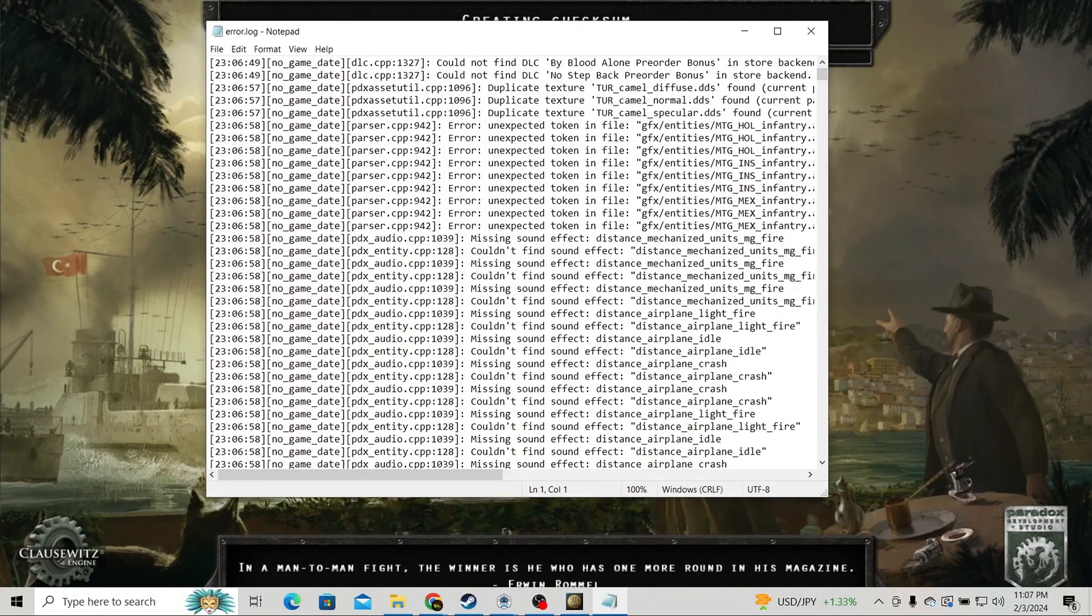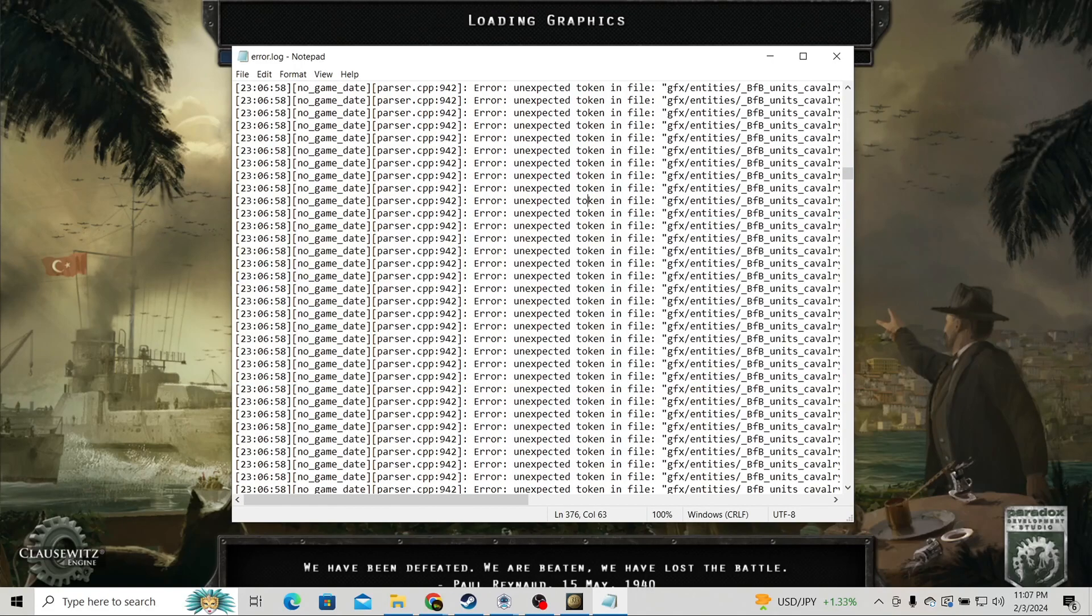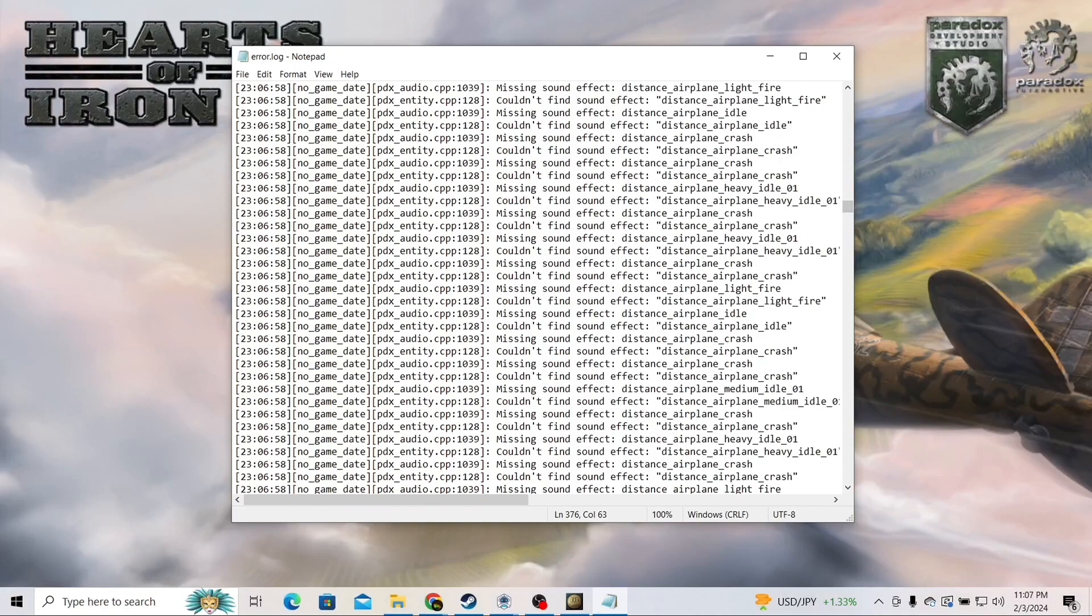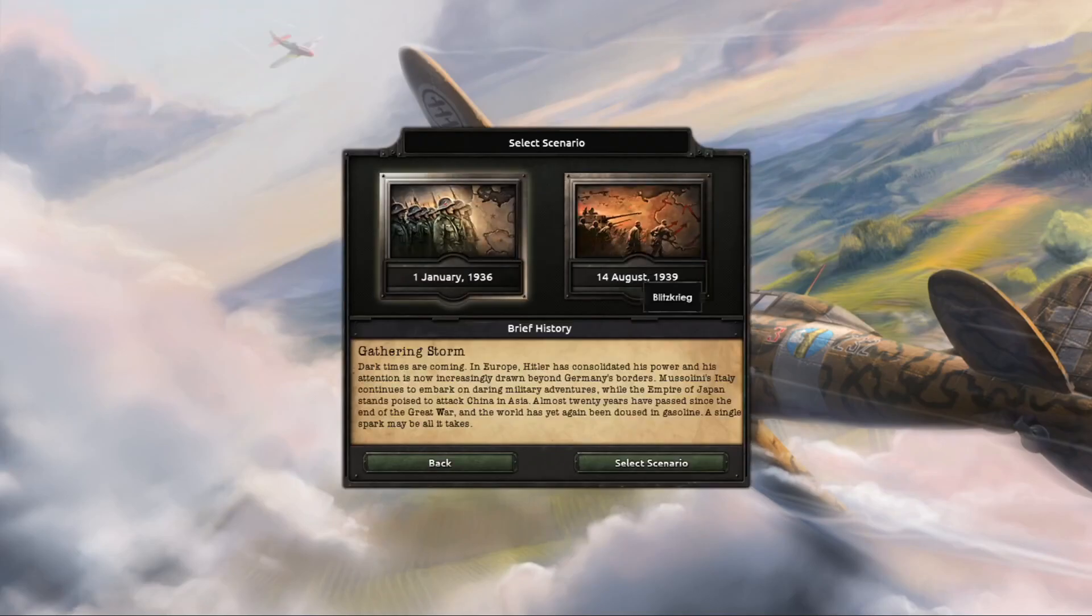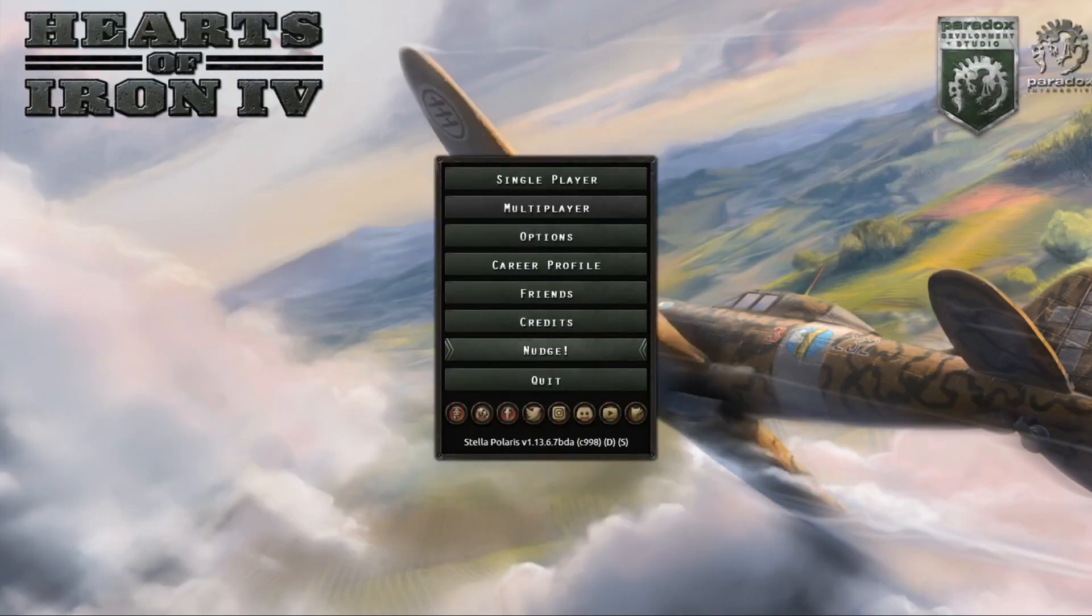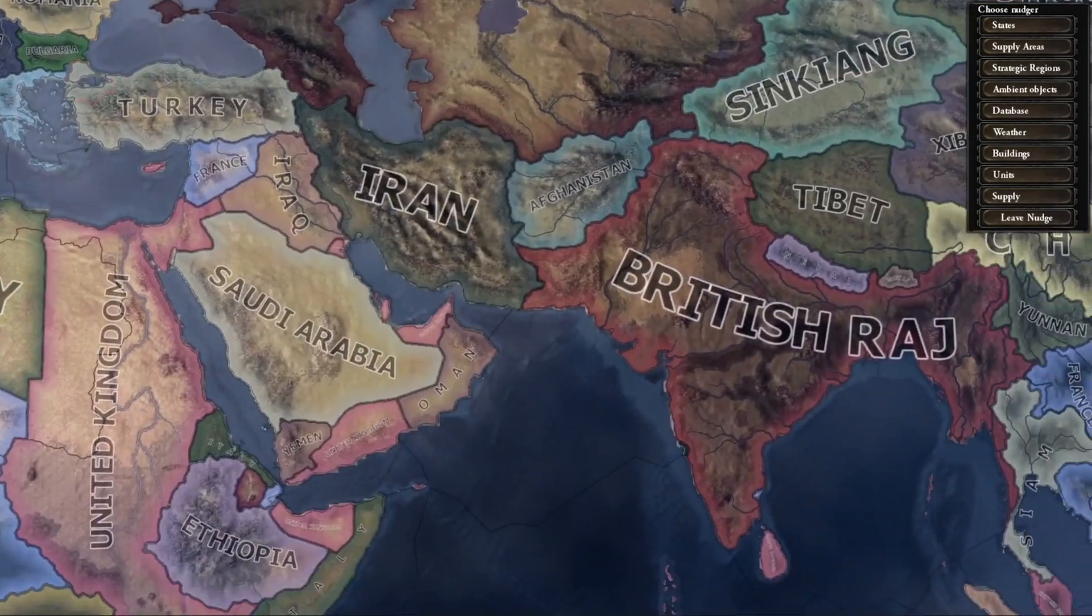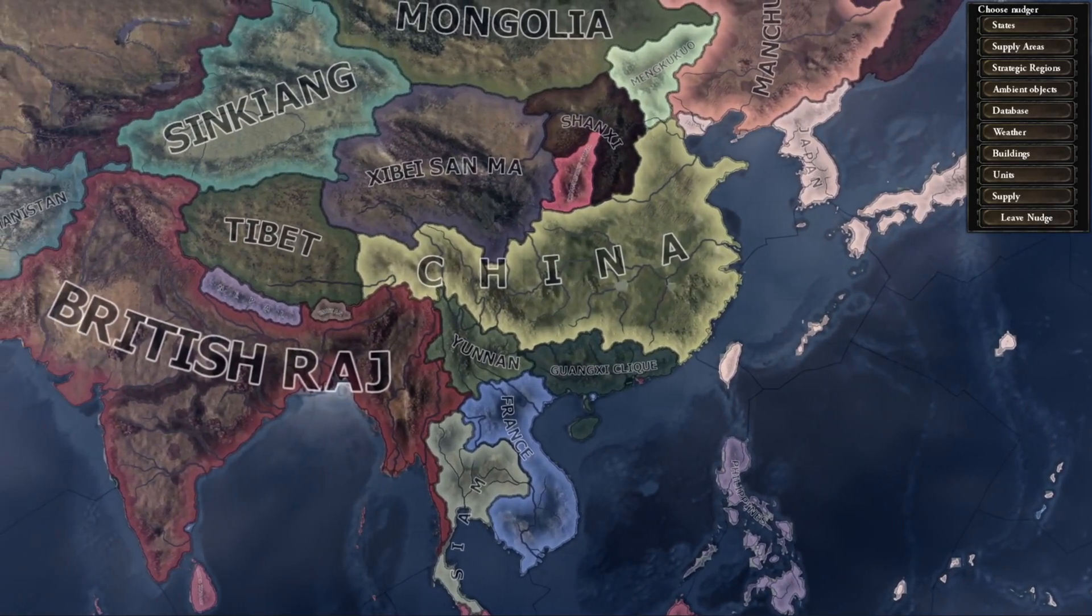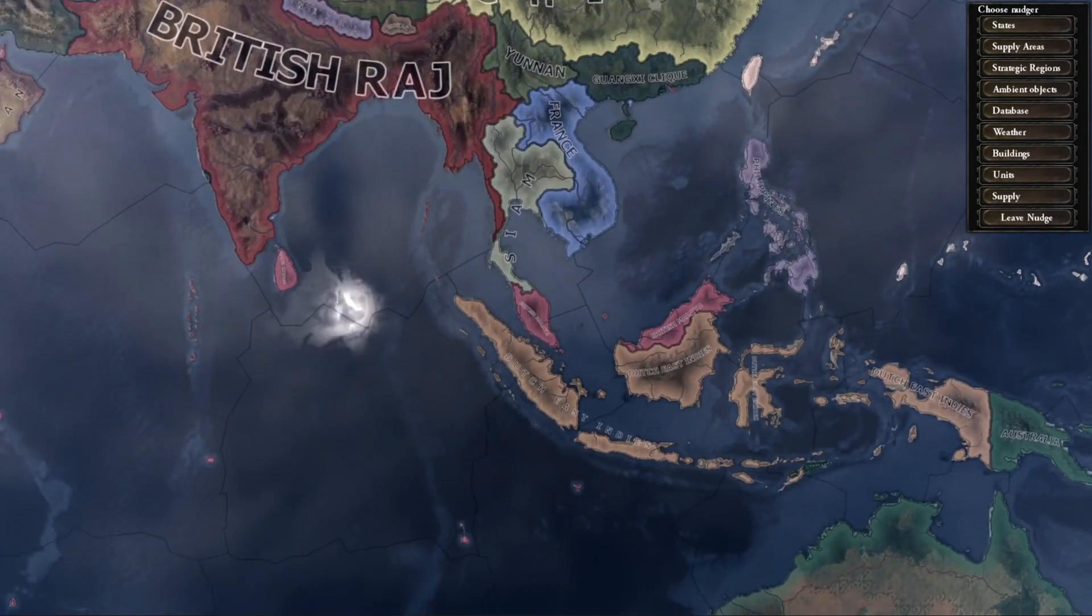In debug mode, you'll get all these errors—this is normal. It's just Paradox making a whole bunch of errors that they don't feel like fixing. So instead of clicking single player and going new and then loading a game with all these leaders, we're going to click nudge and then nudge tool. So this is nudge tool. Nudge tool is a coder's best friend, but it's also very unstable.